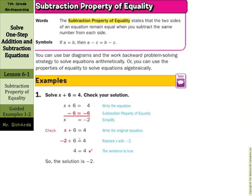Our first property is the subtraction property of equality, which states that two sides of an equation remain equal when you subtract the same number from each side. In symbols: if a equals b, then a minus c equals b minus c. For example, 4 equals 4. If I subtract 1 from both sides, I get 3 equals 3. You can use bar diagrams and the work-backward strategy to solve equations arithmetically, or use the properties of equality to solve algebraically — and that's what this lesson is all about.